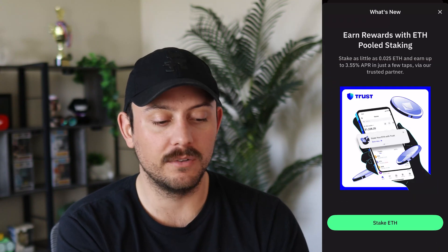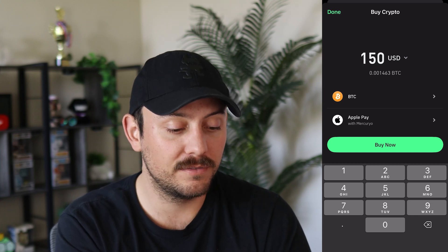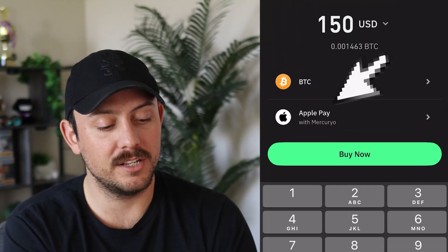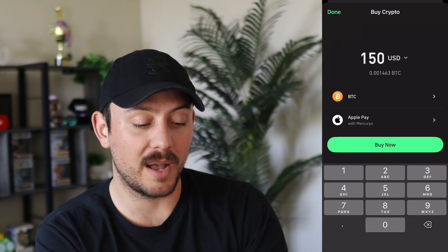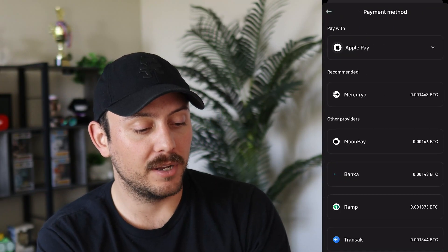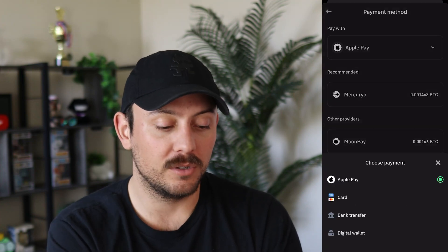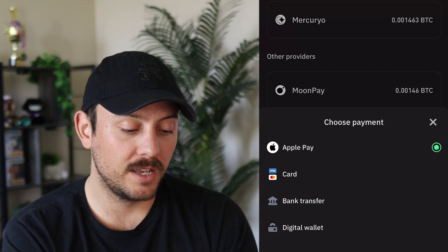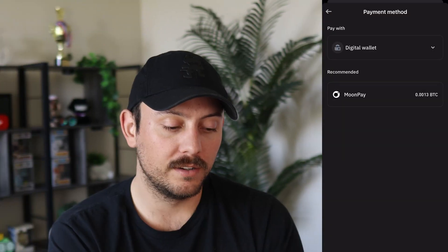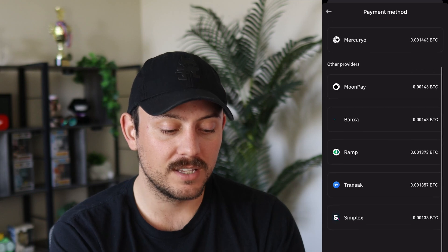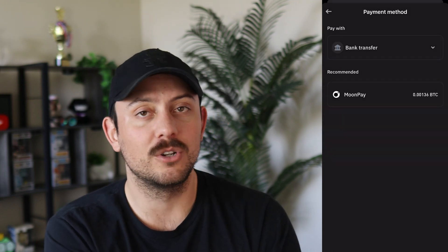So you're going to either buy crypto or deposit crypto most likely. Let's take a look at buying crypto. We'll click Buy, and it shows staking rewards — we don't need to get into that. Let's say you want to buy $150 worth of Bitcoin. You're going to see the Apple Pay option right above the buy it now button. Click on that and you can see the different providers you can use to buy with Apple Pay. Each of these providers requires you to create an account. You can also use a debit card, credit card, bank transfer, or digital wallet — each depending on your preference.